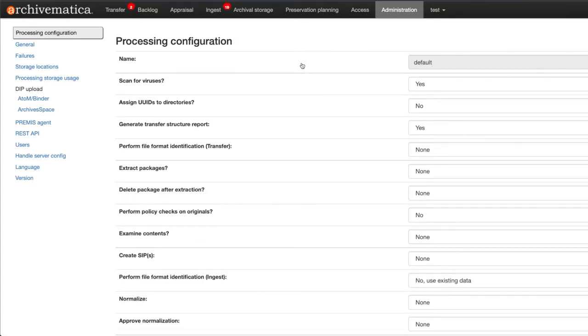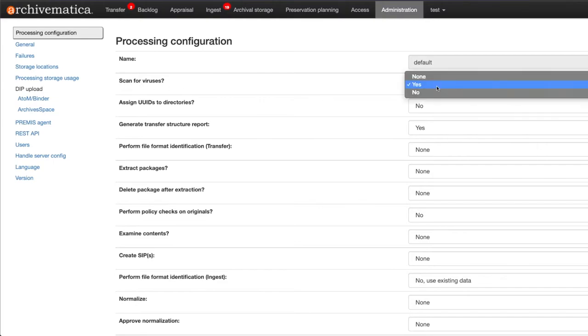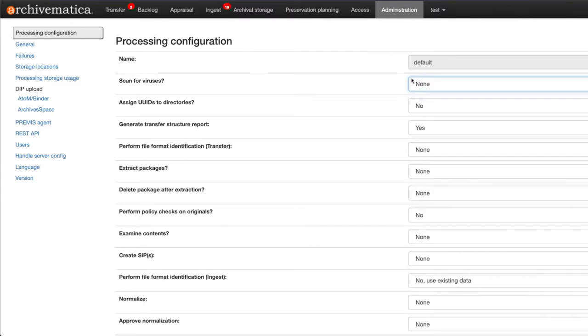The first choice in the processing configuration is now scan for viruses. You can select from none, yes, or no. I am going to select none and then hit save.